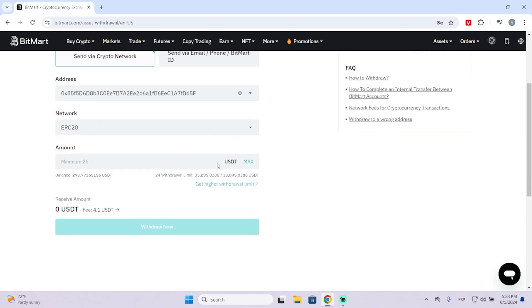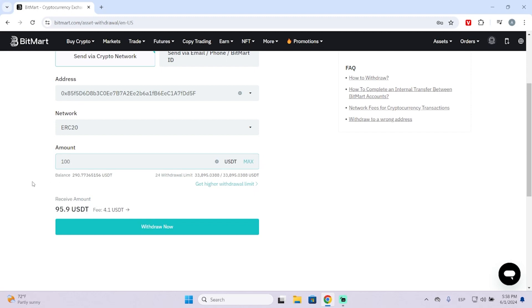Now you need to choose the amount you want to withdraw. The minimum you can see here is 26. So let's say you want to withdraw 100 USDT. This will have a fee depending on the network.